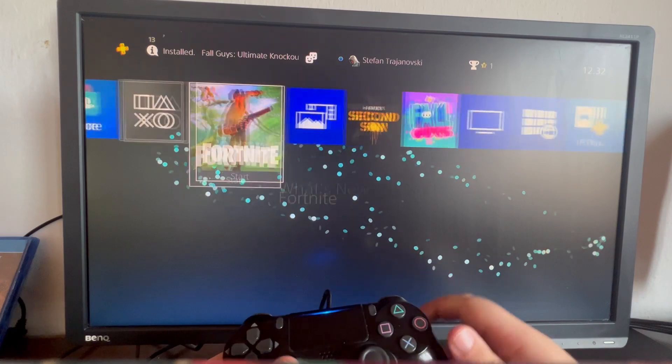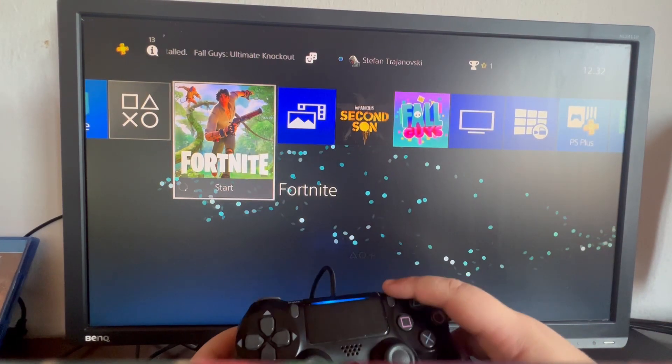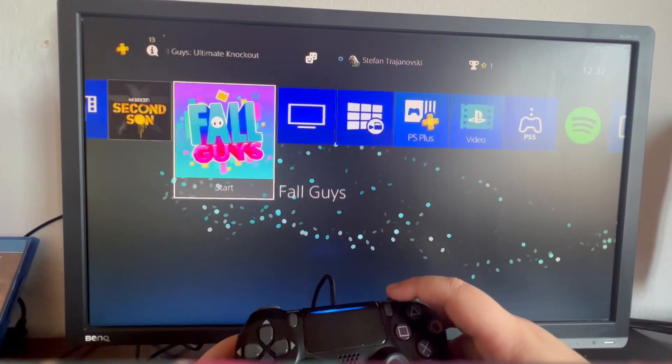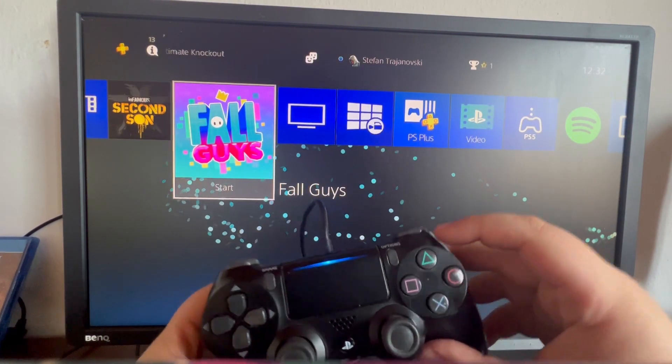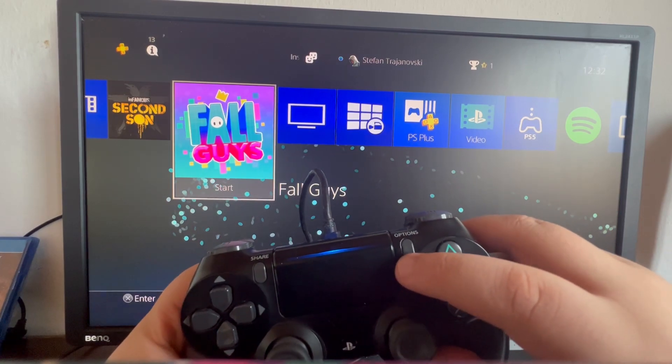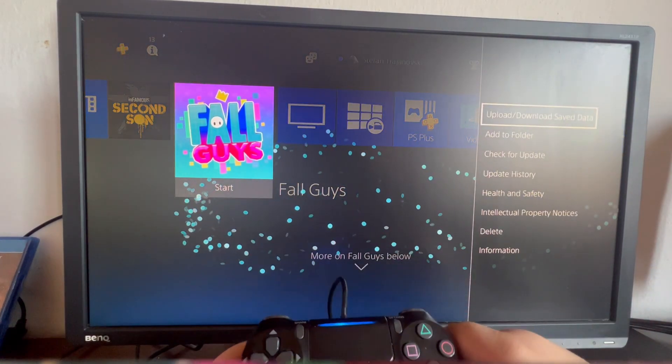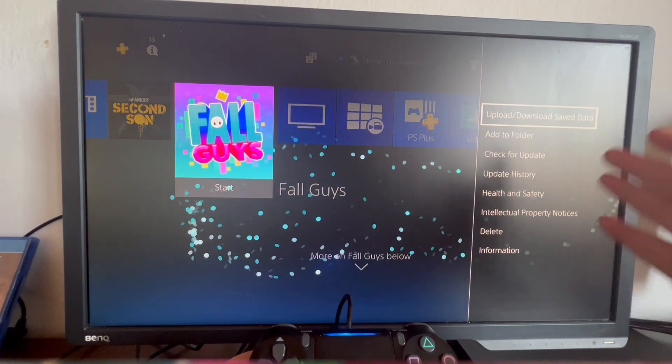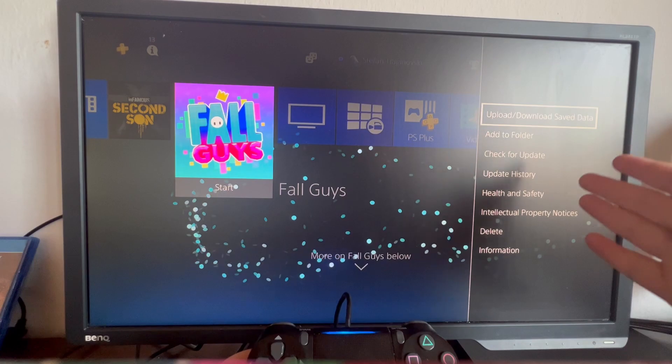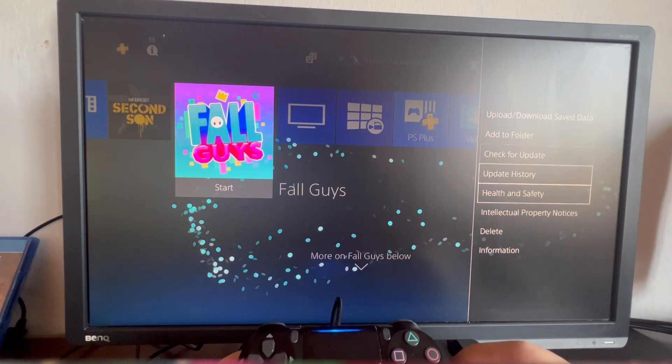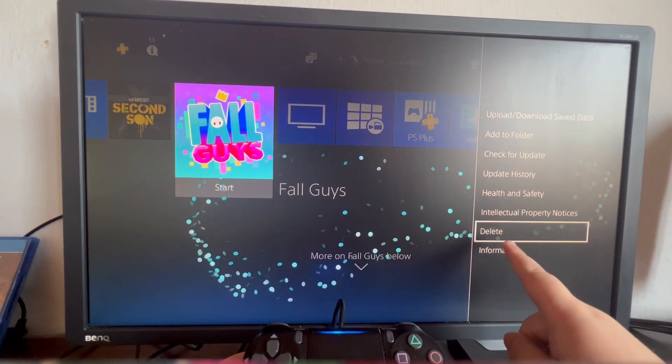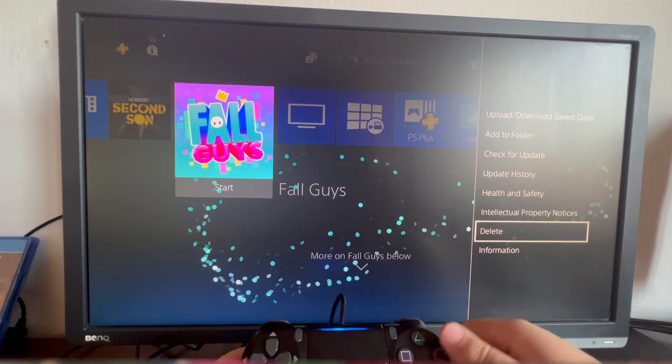The first method is locating the game in your main menu, going over it, and pressing the options button located right here. After you press that, on the right you'll see a pop-up show up. Scroll down and select the delete option.